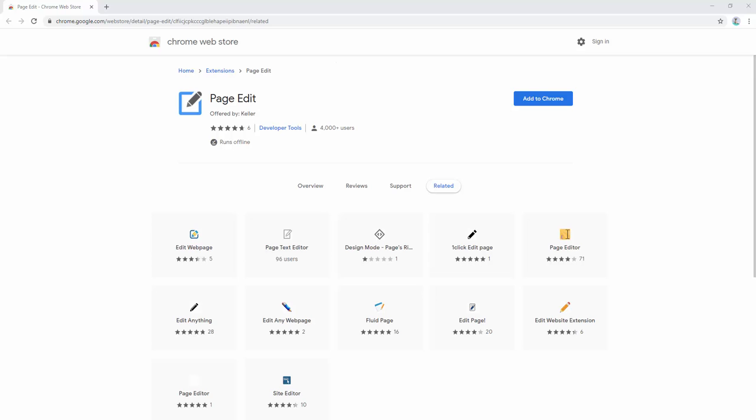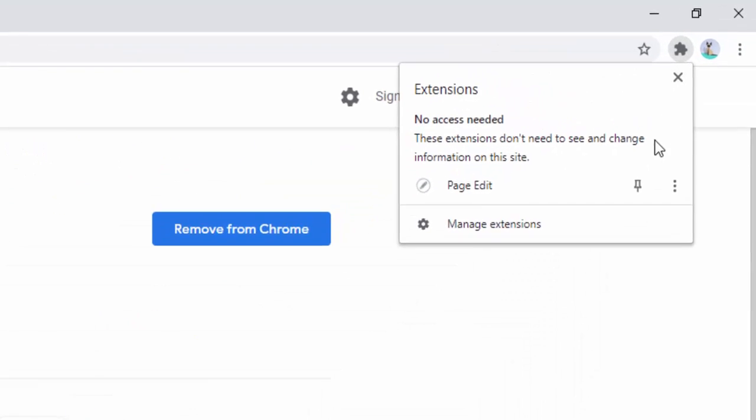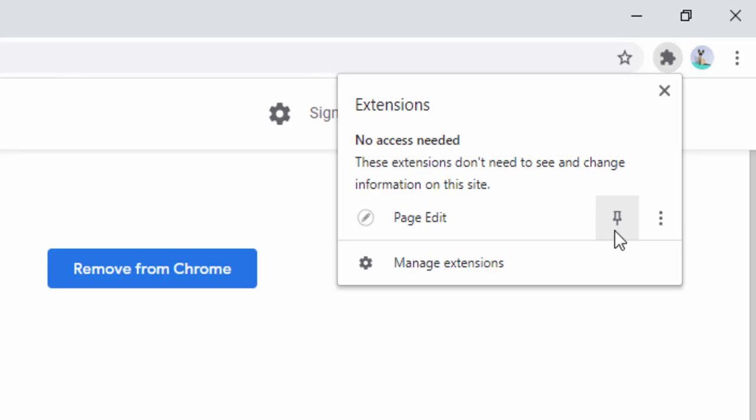To get started, let's have a look by installing the extension. Once the extension is installed, we can go ahead and pin this to our browser toolbar by simply left-clicking and then left-clicking on the pin option.